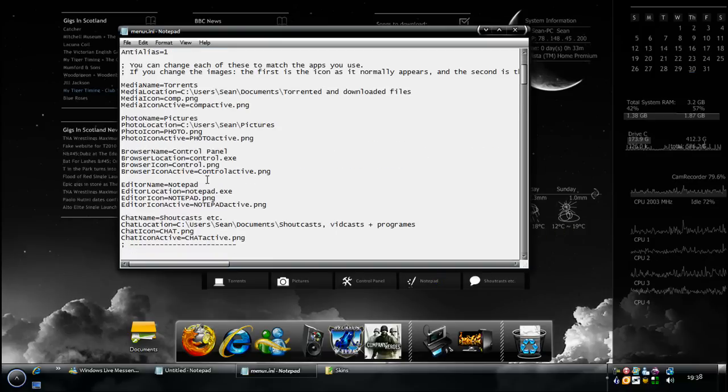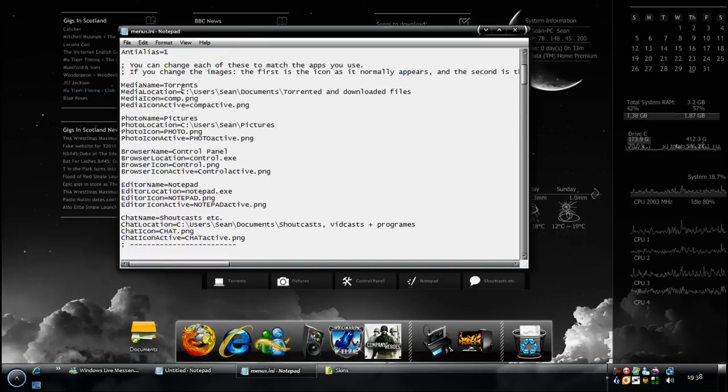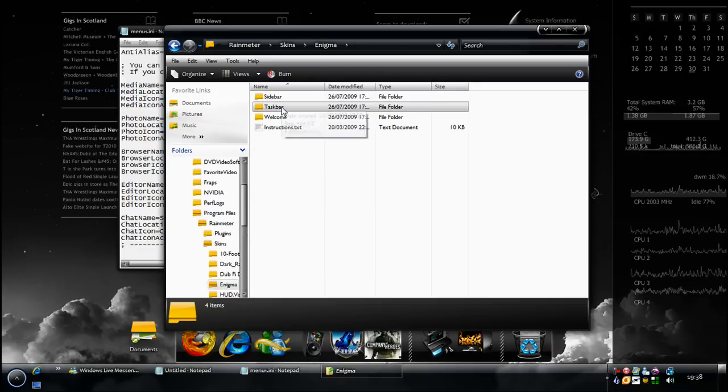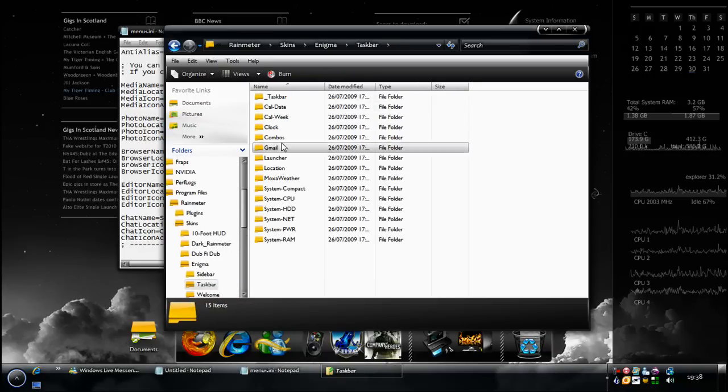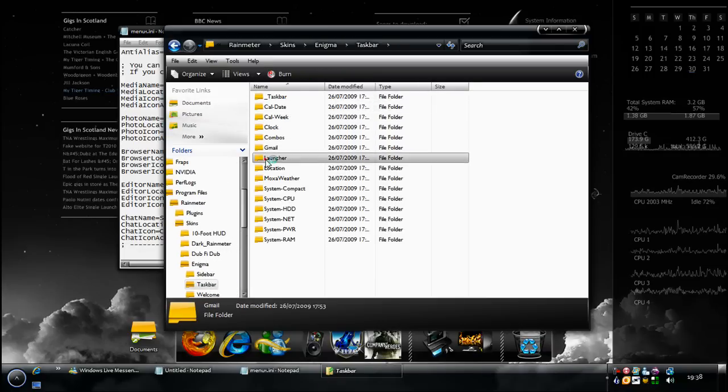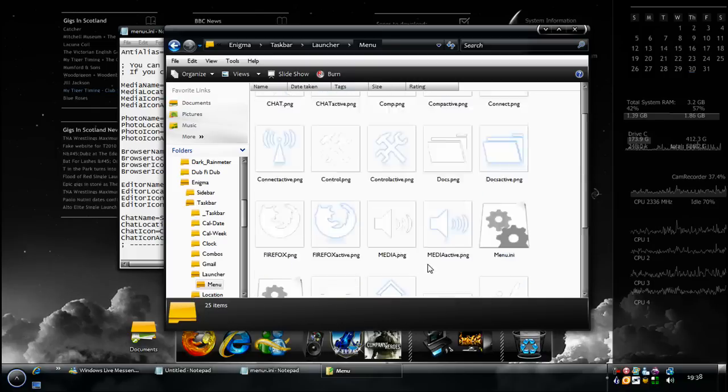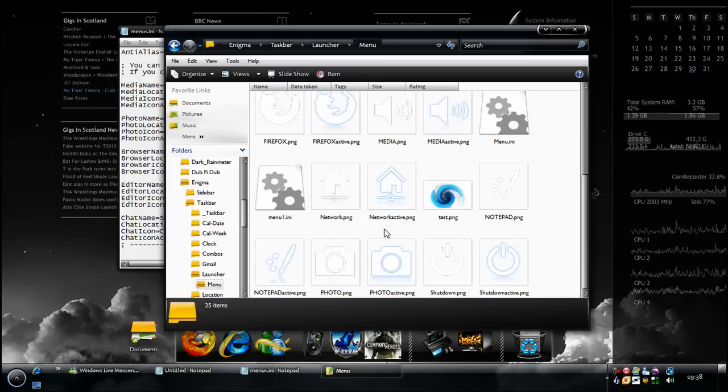If you're going to edit skin, which you can see me do there, I changed these. I changed the picture. If you go into the skins folder and go into the Enigma folder and go into wherever that launcher is located, go into the menu folder and there's all the pictures that you can use.